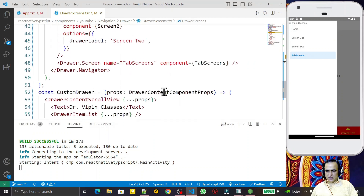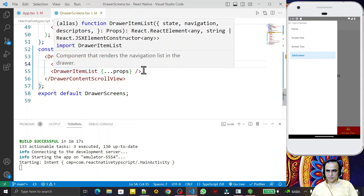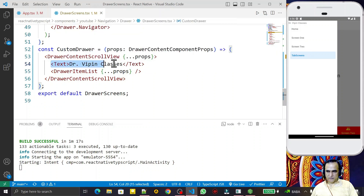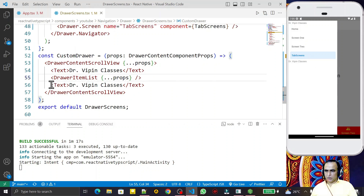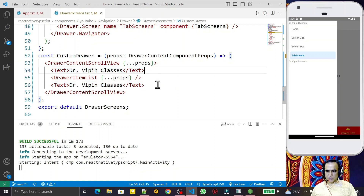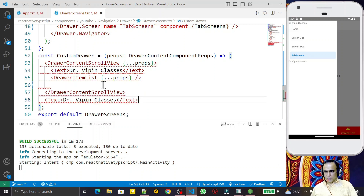Whatever I write in this function before the `DrawerItemList` appears at the top, and if I write something after the items it will appear below them. So we are able to display text both after and before the items. Now I want to display the text at the bottom as a footer.